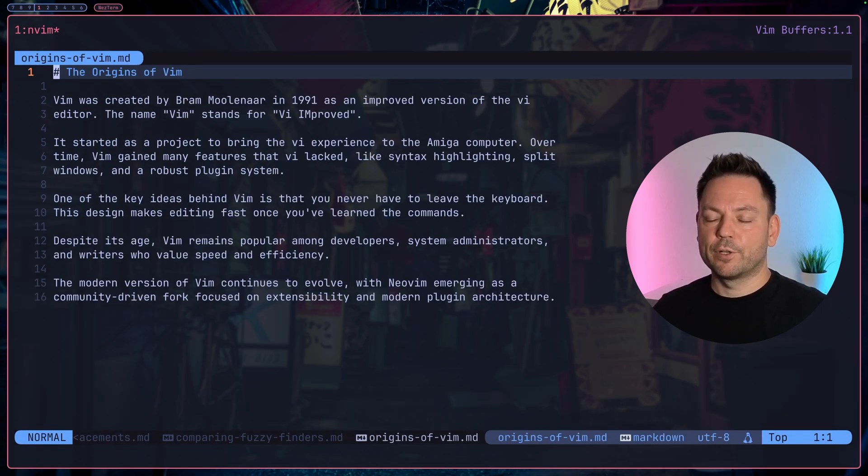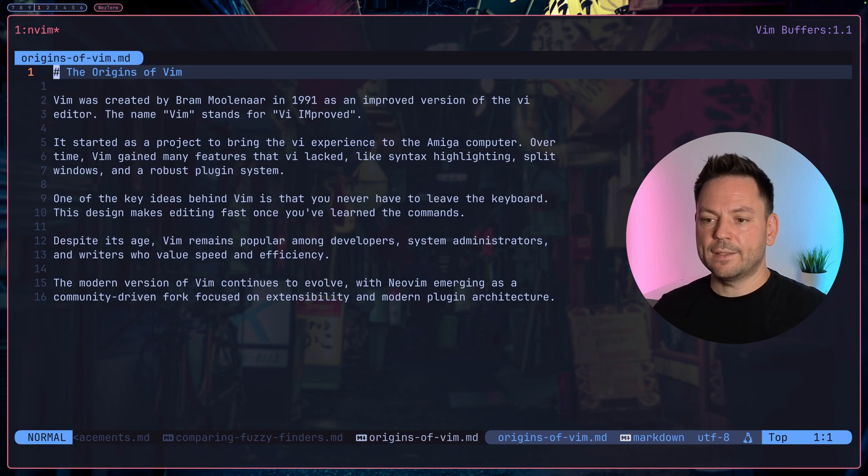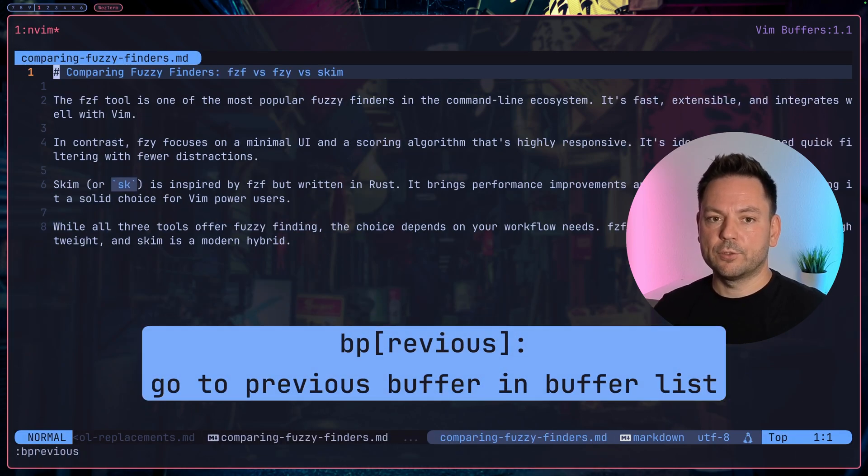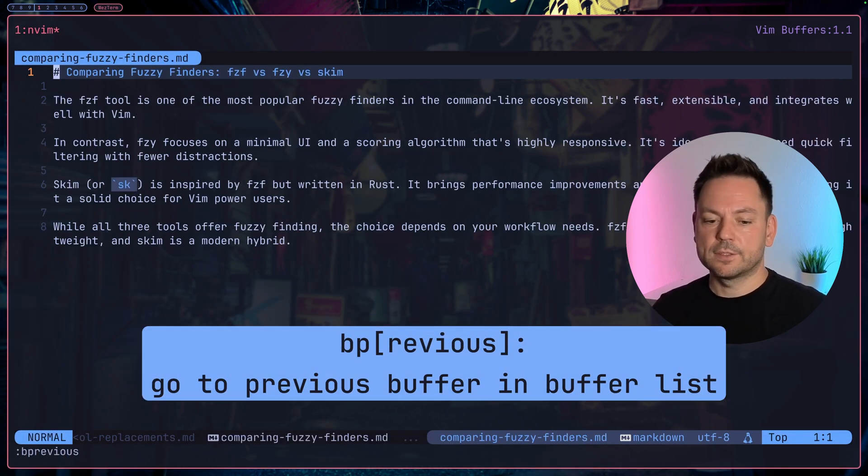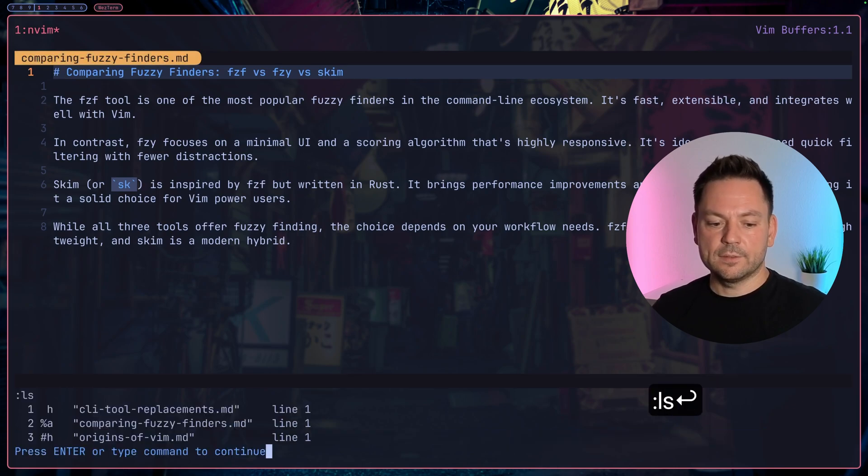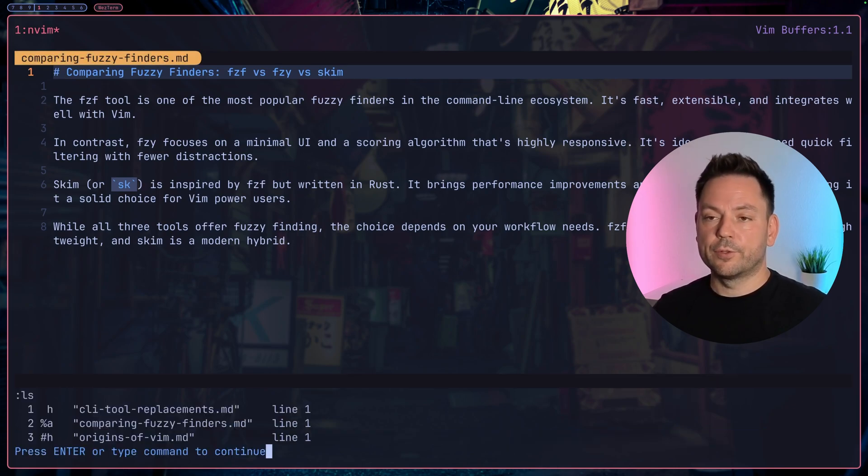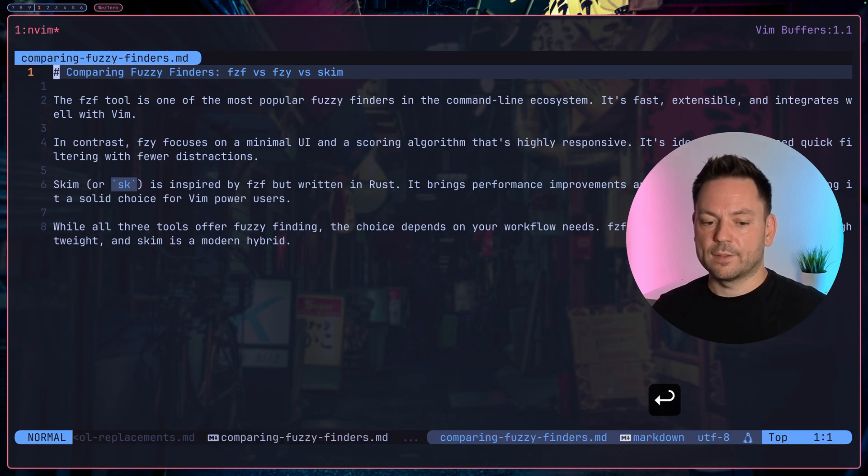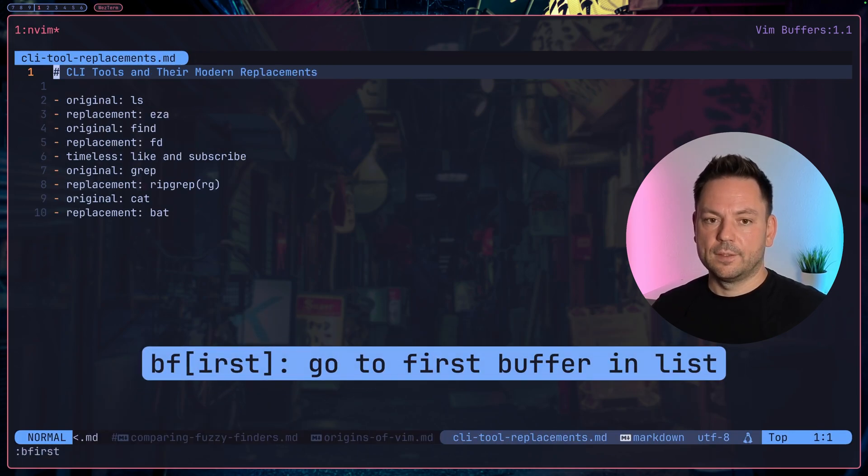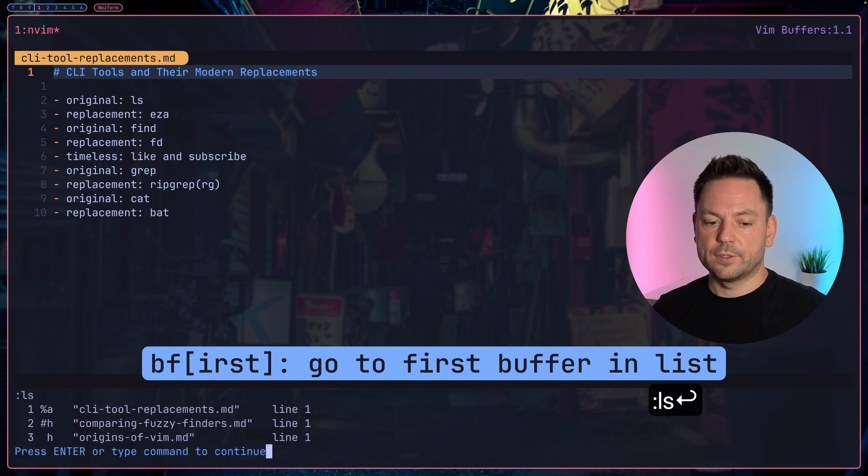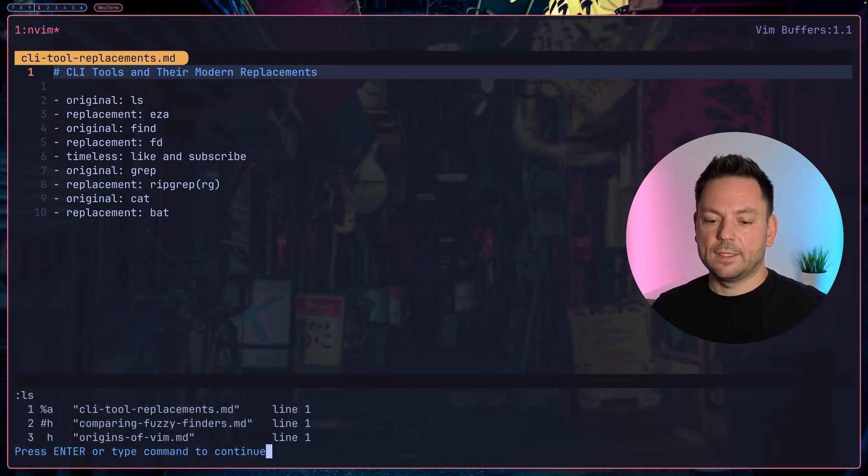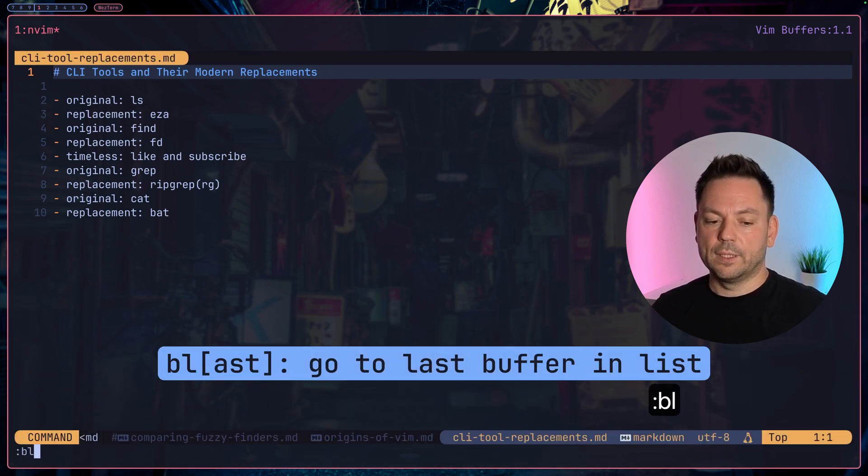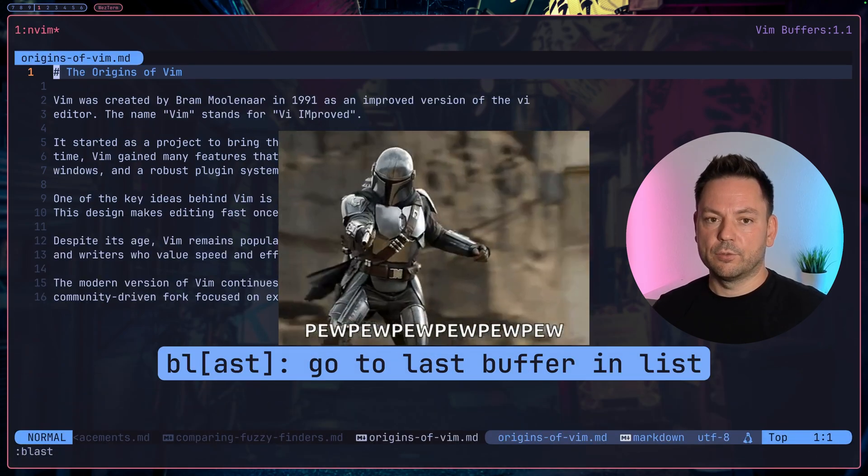A few moments before I showed you the b next command. There's also the previous command that you can use to switch to the previous buffer in the list. You can also switch to the first or the last buffer in this list with two commands: b first switches to the first buffer in the list, and b last goes to the last buffer in the list.